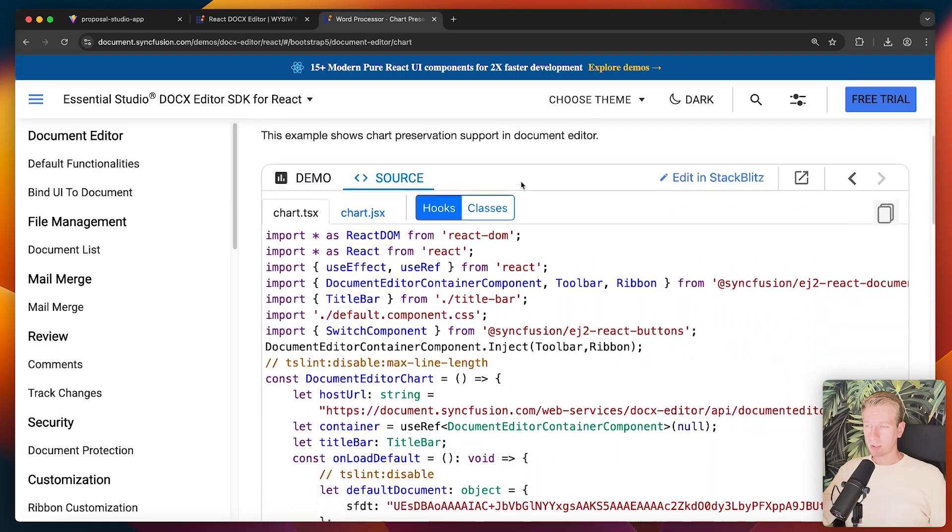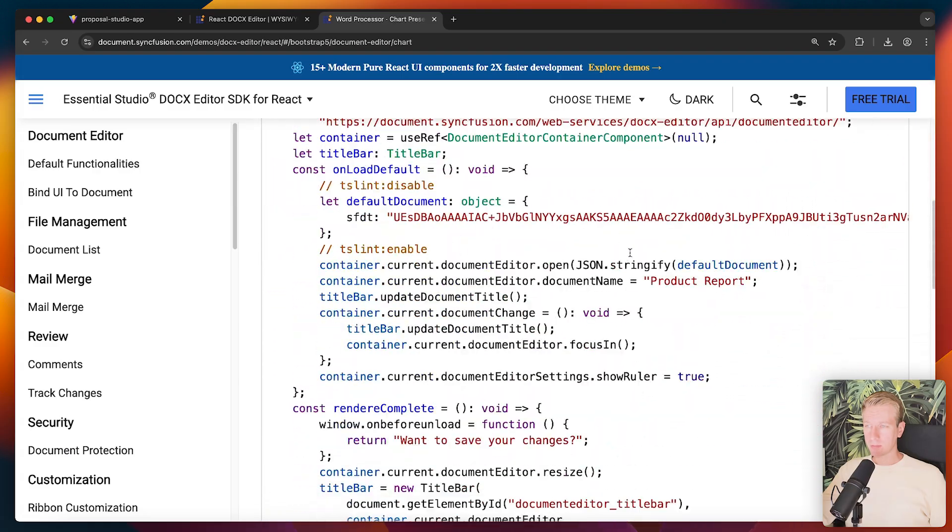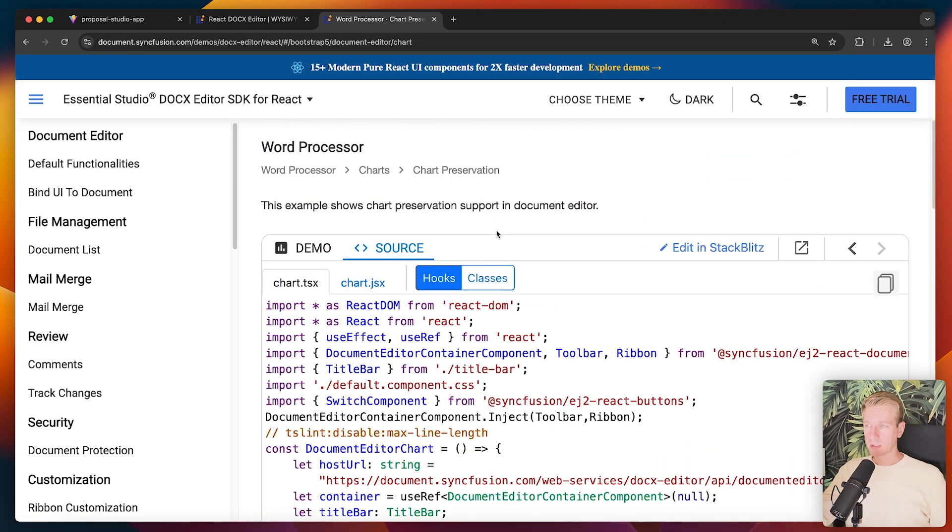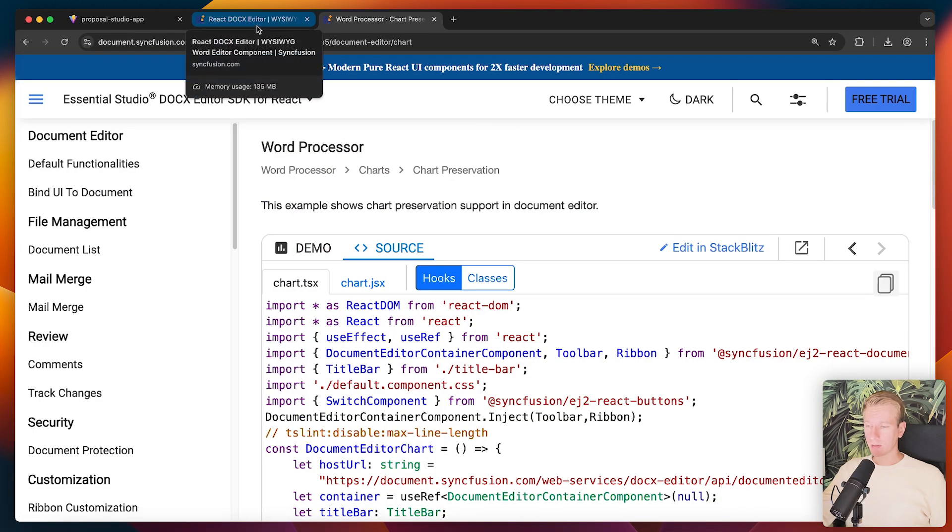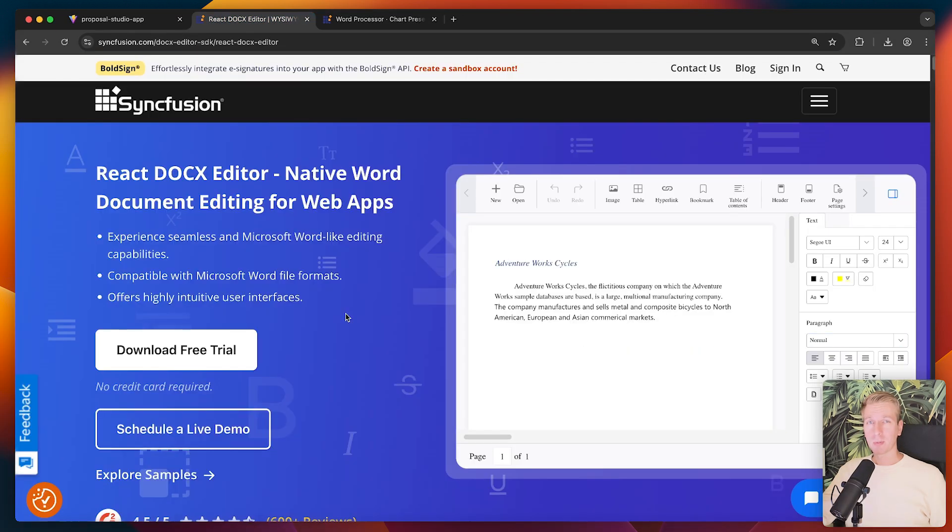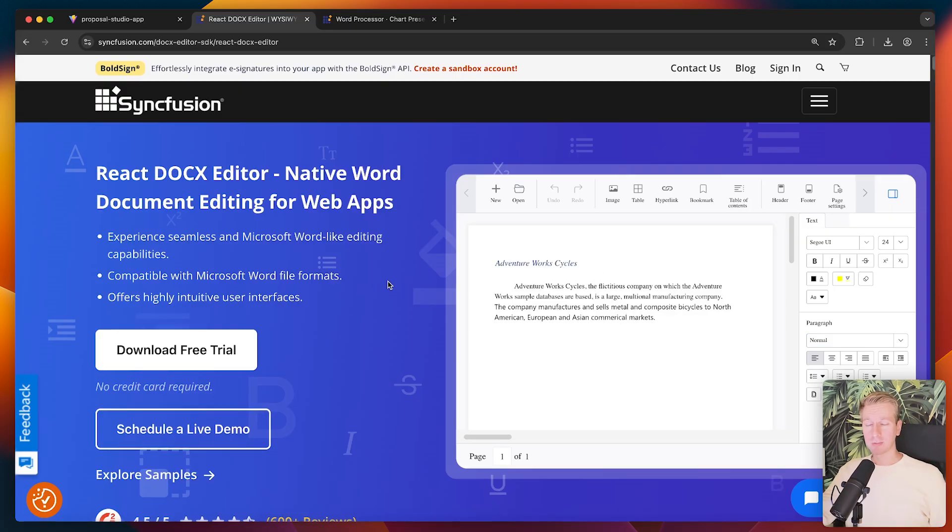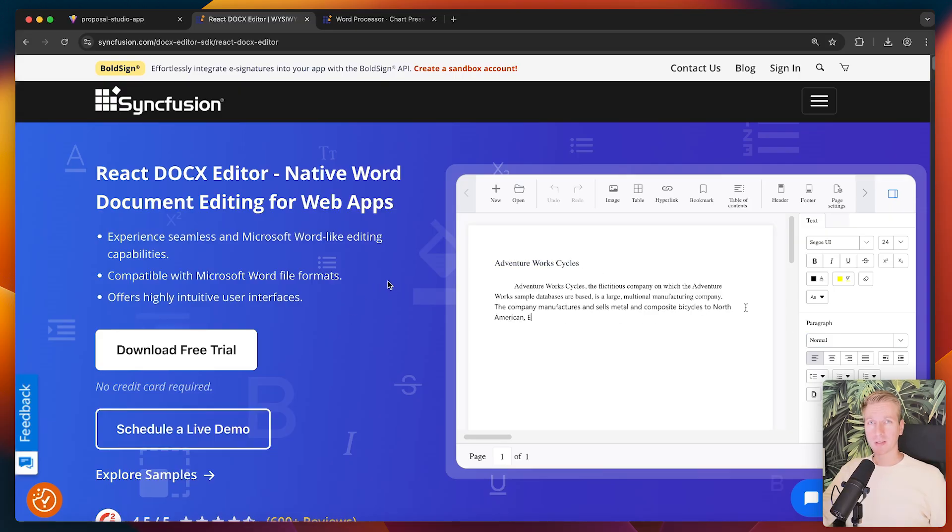So that's the easiest way to get started, I think. But I think you get the point, which is that this is a very powerful document editor that you can very easily add to your own application. So I would say check out Syncfusion. You can find a link in the description. Thanks for watching. Hope it helps you out. Have a nice day. Bye.